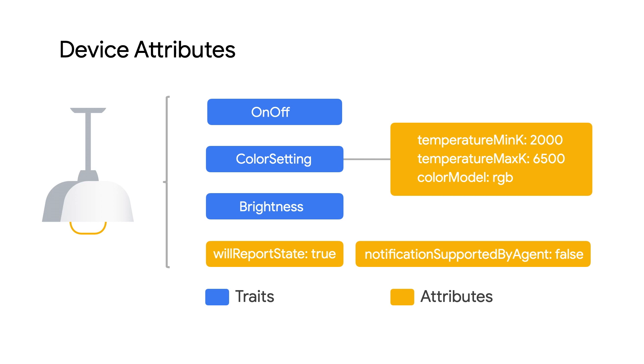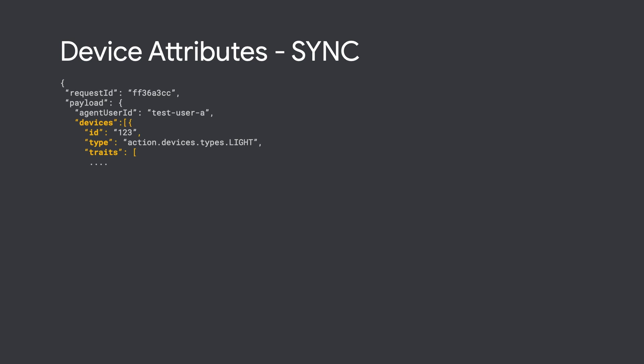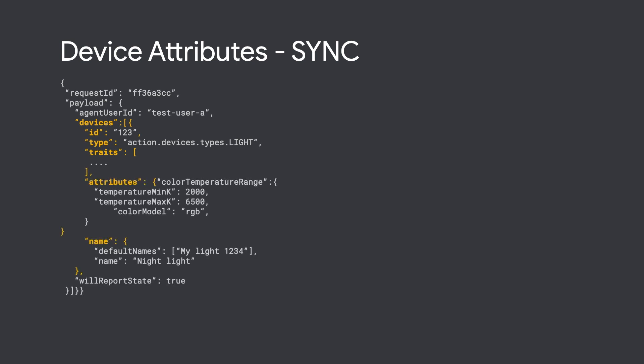Please review each trait's device attributes, as some are required to be stated in the sync response. Here is how they would be sent in the sync response.